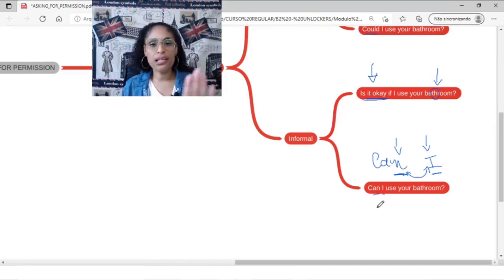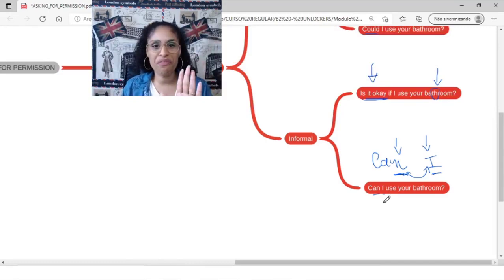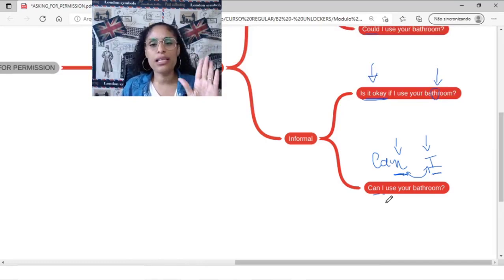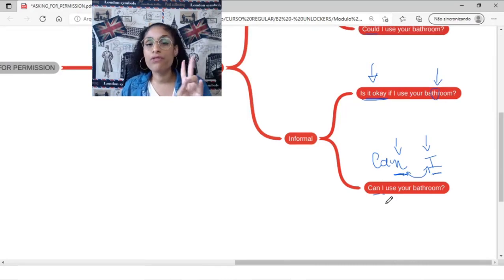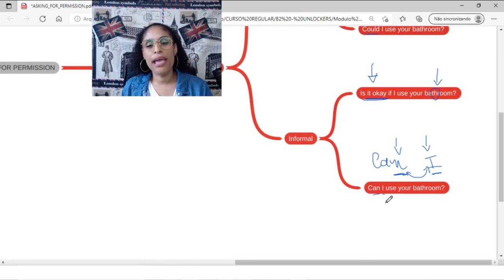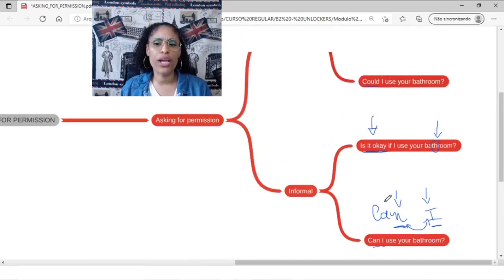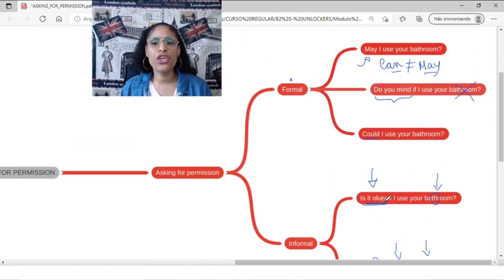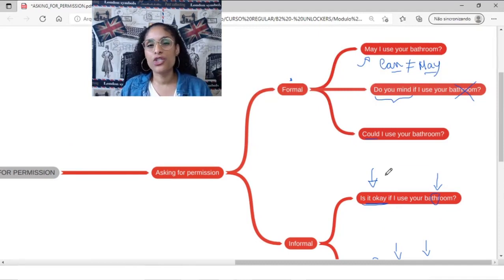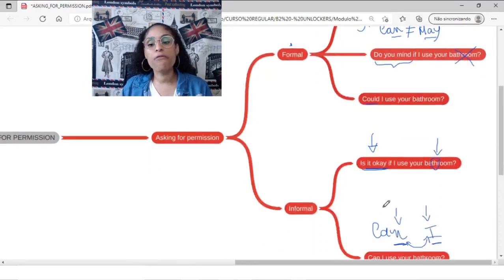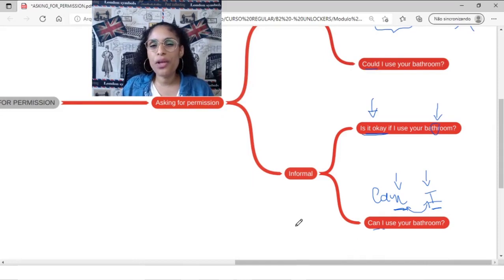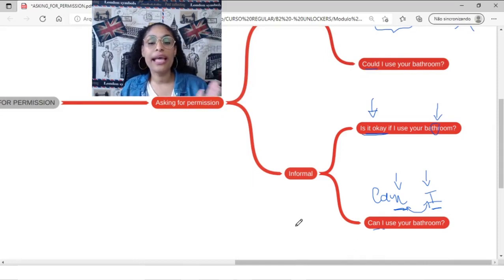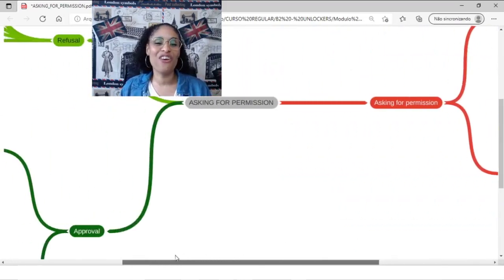So basically, a review, a brief review here. To talk about asking for permissions, we can have two different types. Formal way and informal way. For formal way, we can use may, do you mind or could. For informal way, is it okay and can. Is that okay? Right.